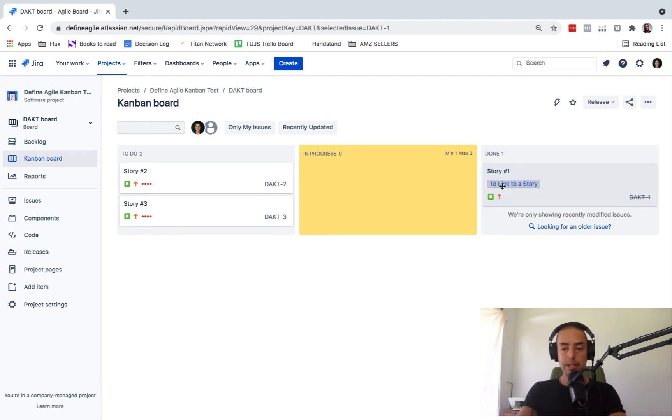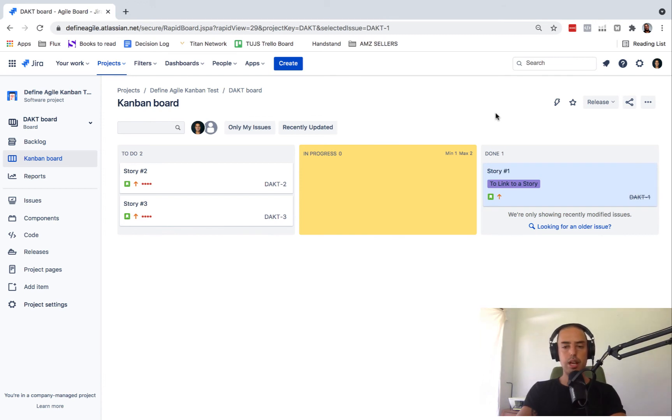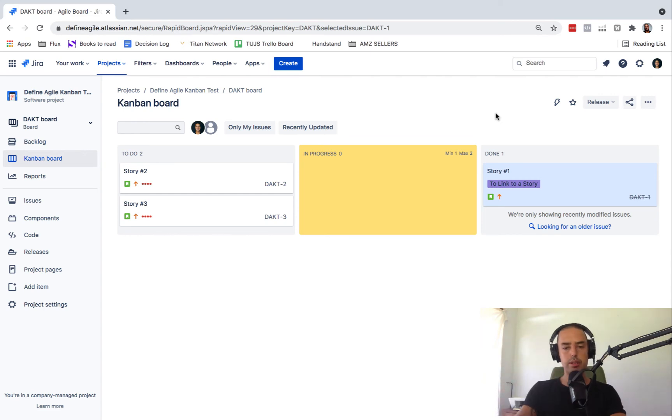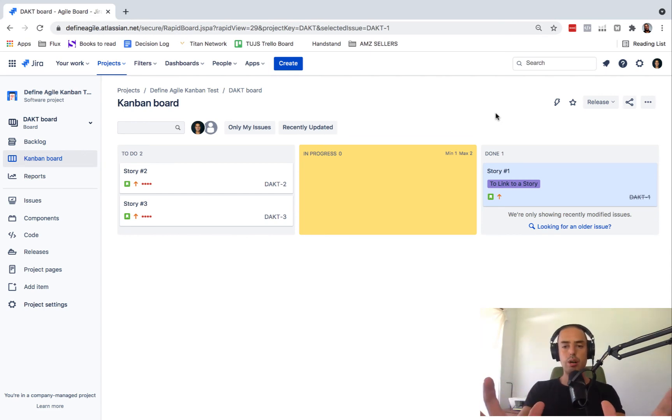Hope that makes sense. If you have any questions, let me know. If you are still confused, I have a Jira course. Go down below and you'll see the link to my Jira course where I teach all about Jira. You can learn it actually in one day.